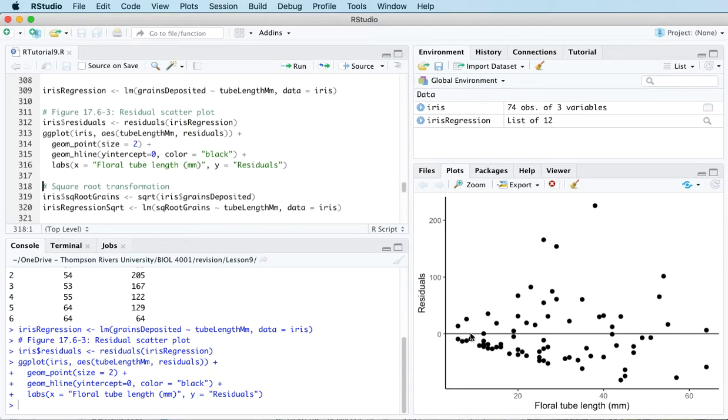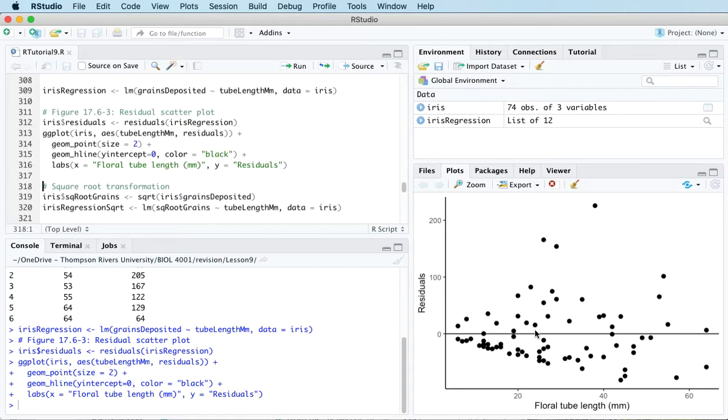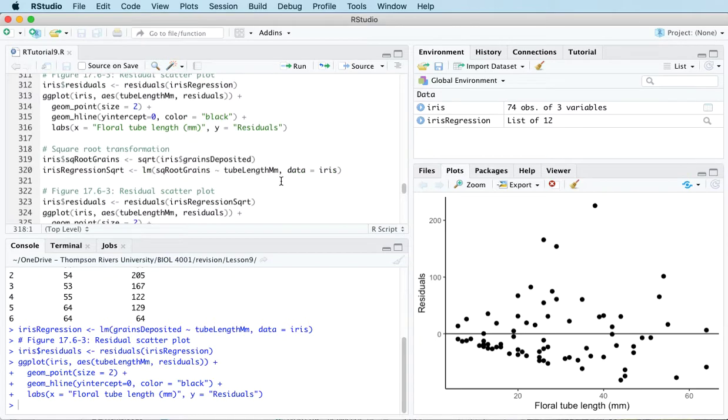As the floral tube length increases, the variability of the residuals increases as well. And that's not what we want. We want the variability of the residuals to stay constant all the way across. So this type of residual scatterplot suggests transforming the response variable.